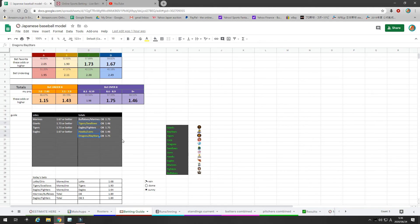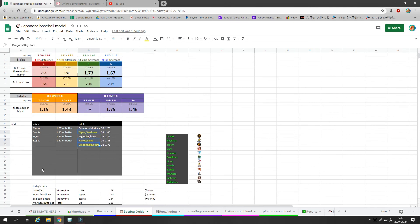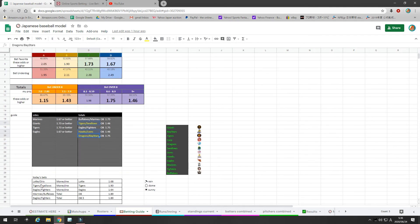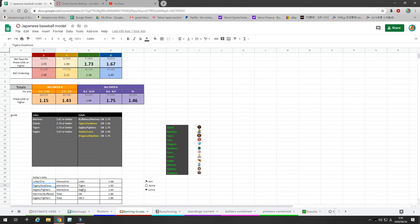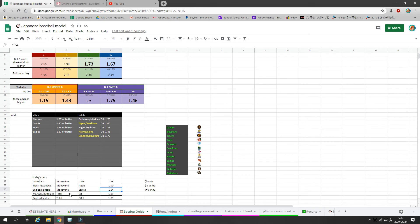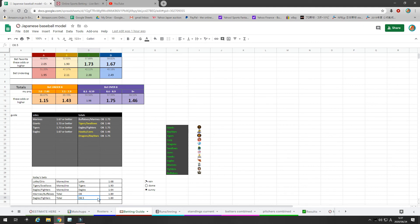So today's bets are right here. And I've already placed these bets. For Lotte Oryx, we're taking Lotte on the money line at 168. Tigers Swallows, we're taking Tigers on the money line for 190 as an underdog. Eagles Fighters, we're taking Eagles on the money line at 164. Marines Buffalos, over 8 at 189. We have Eagles Fighters, we're taking over 8.5 at 189.